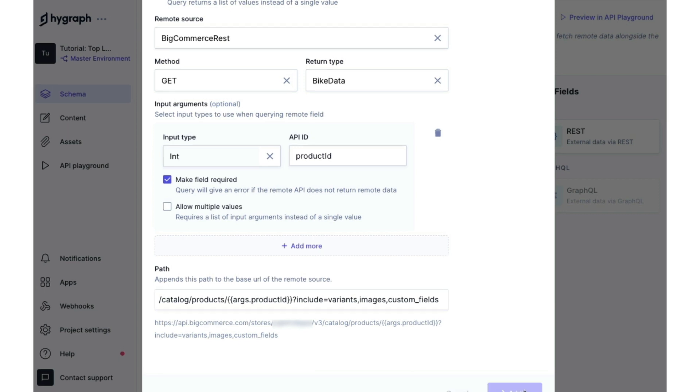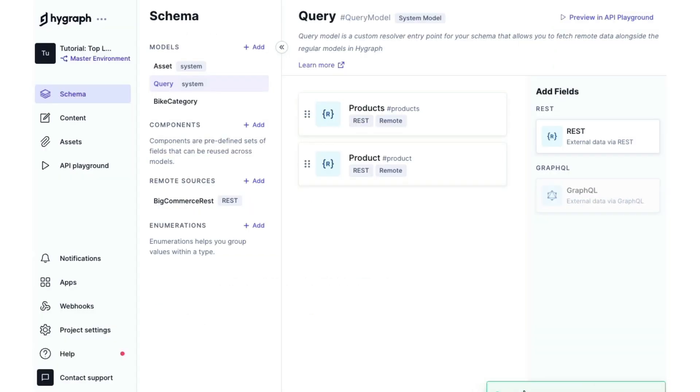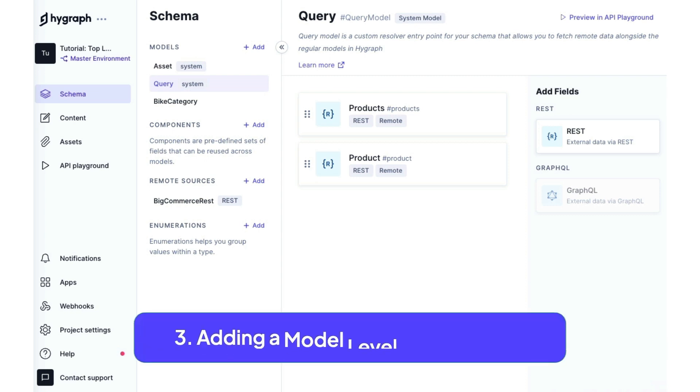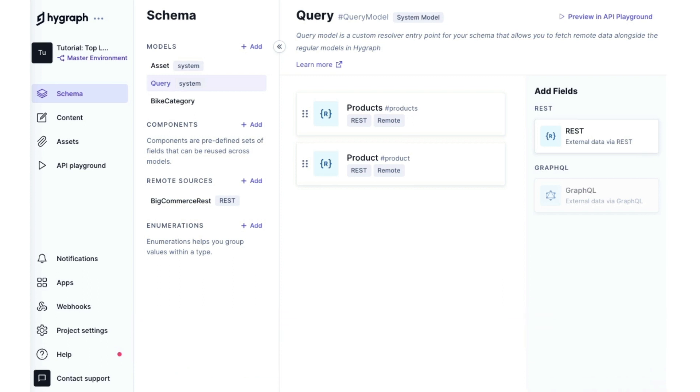And now we will have two top level remote fields ready to use. So using top level remote fields doesn't mean we can't use model level fields. Let's say that we want our store to have a category page and we want to pull a list of categorized products from BigCommerce. We can do that with a remote source field within the category model. So if we go to our bike category model,